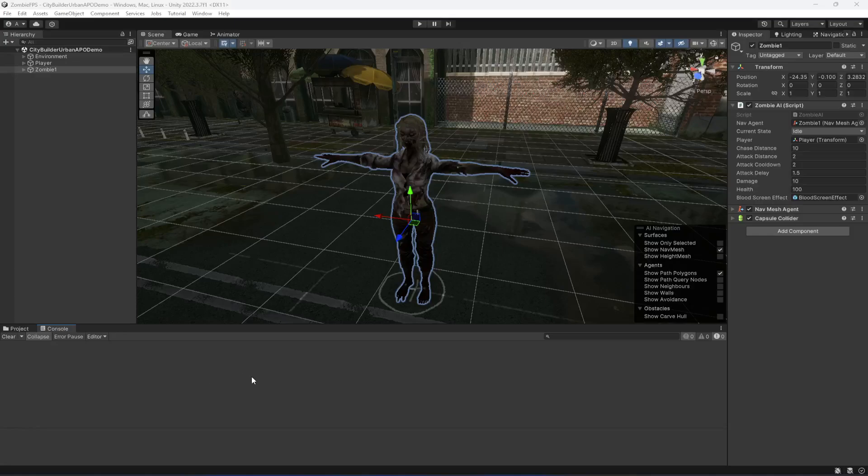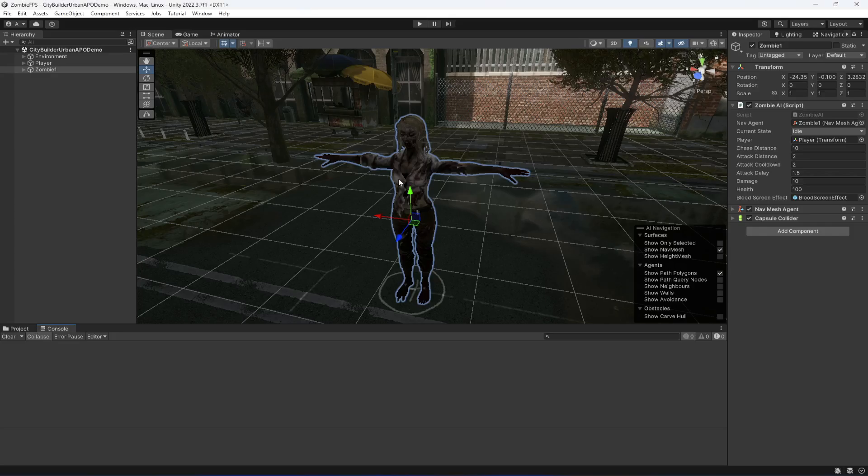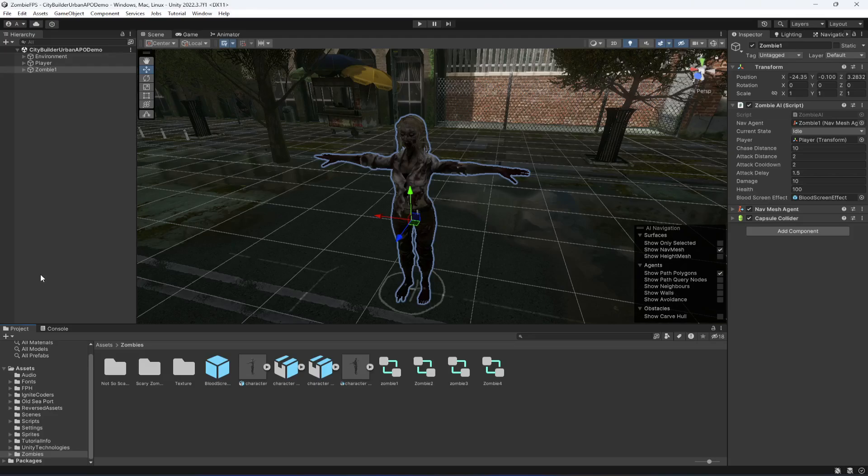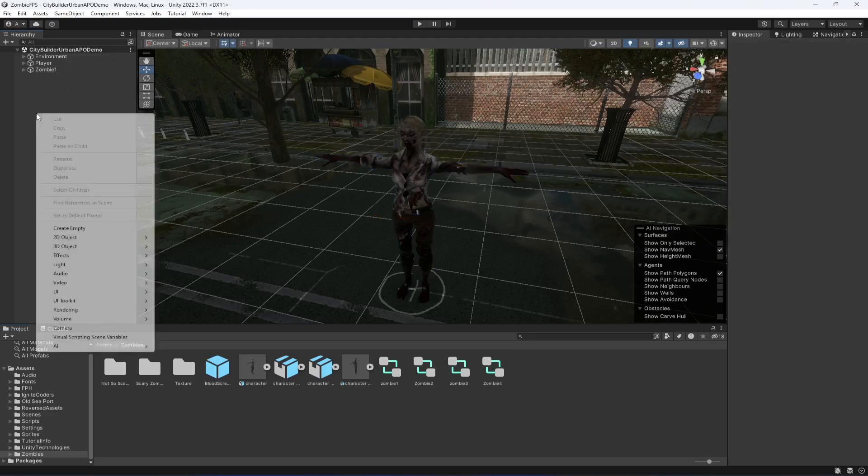Hello guys and welcome back. In this video we will be adding the crosshair and the blurred screen effect for the zombie. First of all, let's go ahead and add a crosshair.